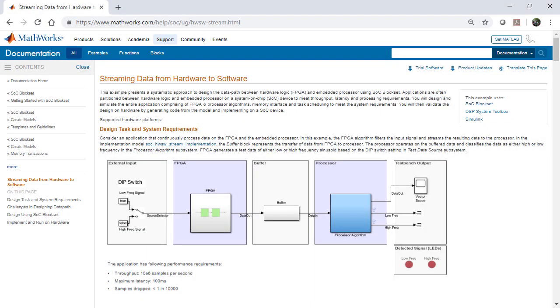In this video, we will show how SoC BlockSet is used to model and simulate hardware effects when designing a data path from an FPGA to a processor.